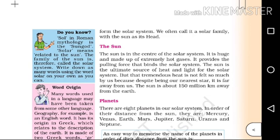Write down as many words using the word solar as you can — for example, solar panel, solar water heater. Now let's talk about the sun. The sun is in the center of the solar system.